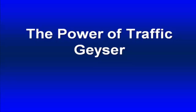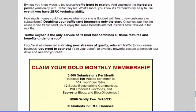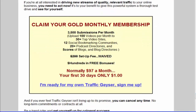I wanted to talk about a more advanced program called Traffic Geyser. What this does is focus on video submission and also the social bookmarking, digging, and all that kind of stuff. Traffic Geyser has a set price of $100 a month, which does sound pricey. But if you consider the value you get - you can upload up to 100 videos per month to 30 top video sites, meaning about 3,500 submissions a month.